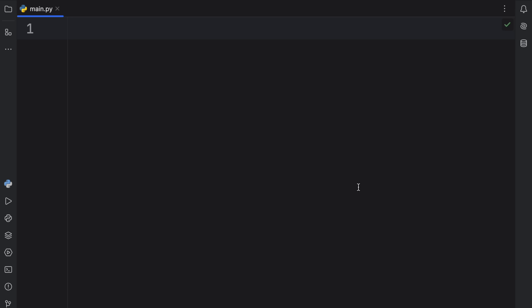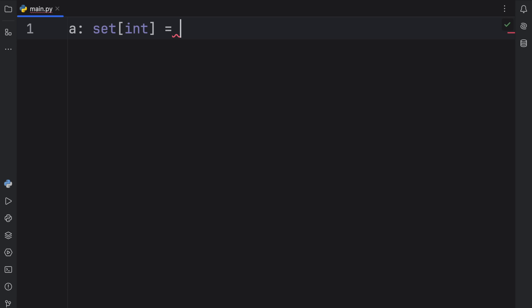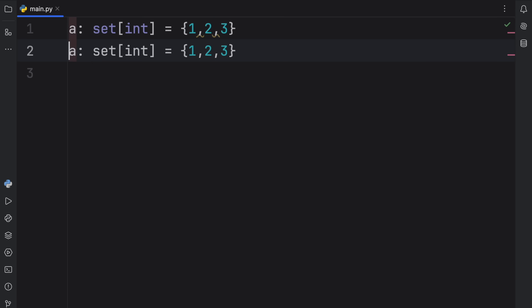Some of these are actually just going to be combinations of operators. To get started, we're going to create two sets of type integer, which will contain first: one, two, three. And the second set will contain two, three, and four.